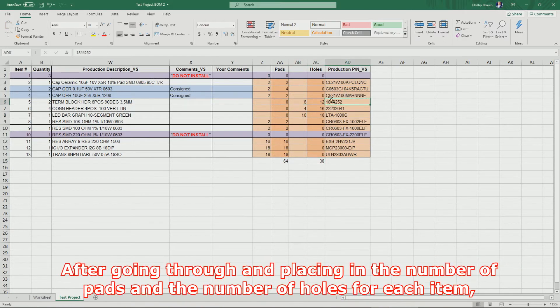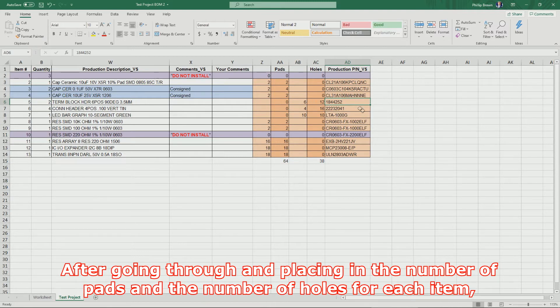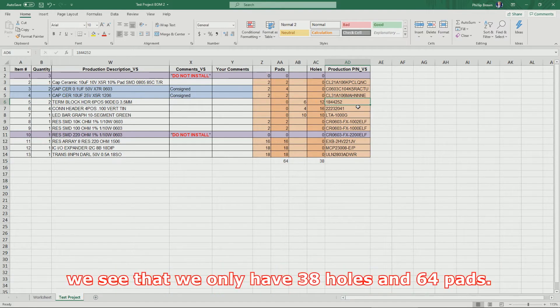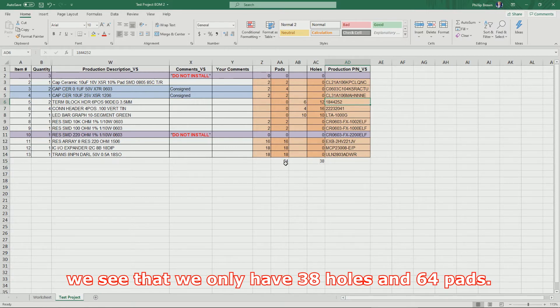After going through and placing in the number of pads and the number of holes for each item, we see that we only have 38 holes and 64 pads.